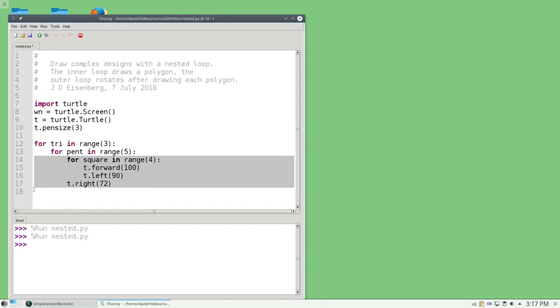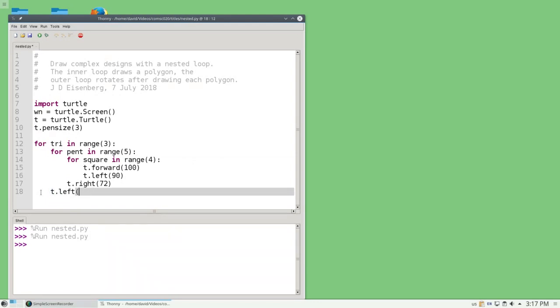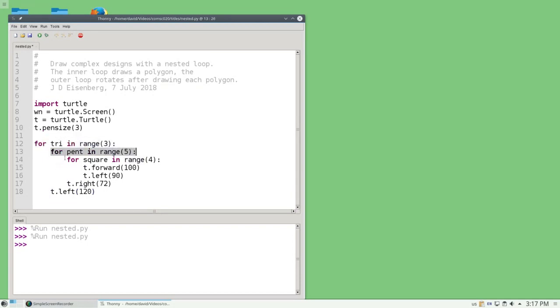And then here, I have to go left 120 degrees. So I'm going to have a triangular pattern that is made up of a pentagonal pattern of squares.